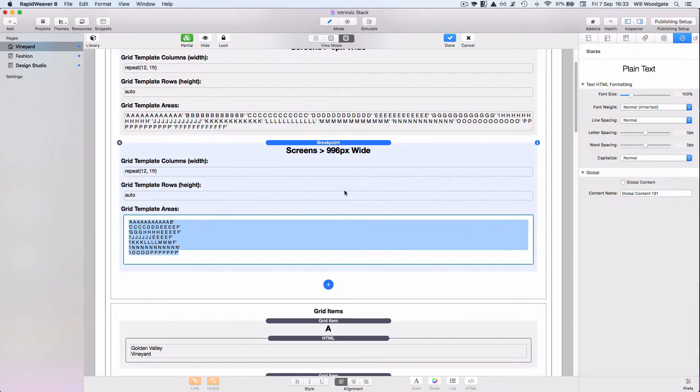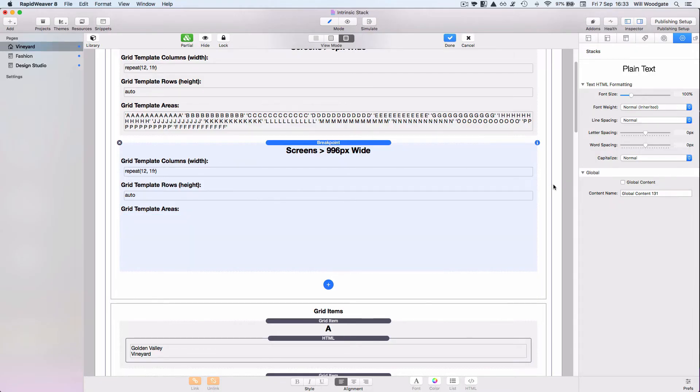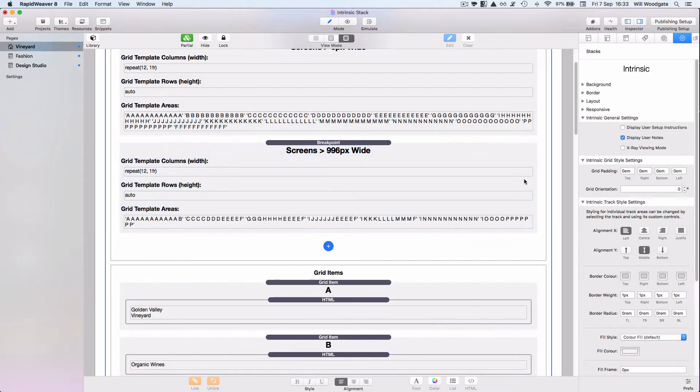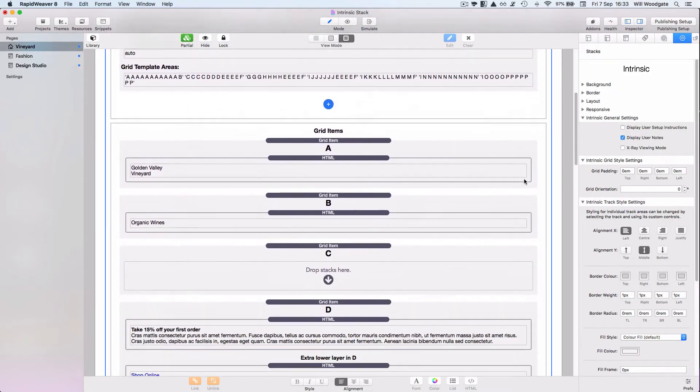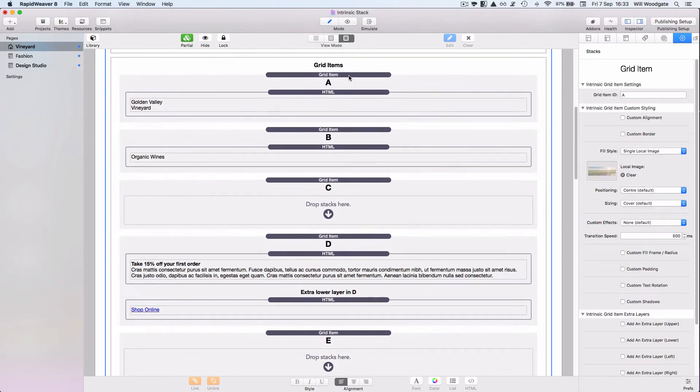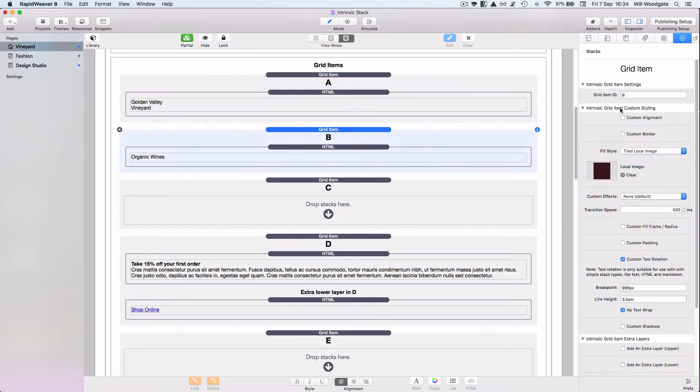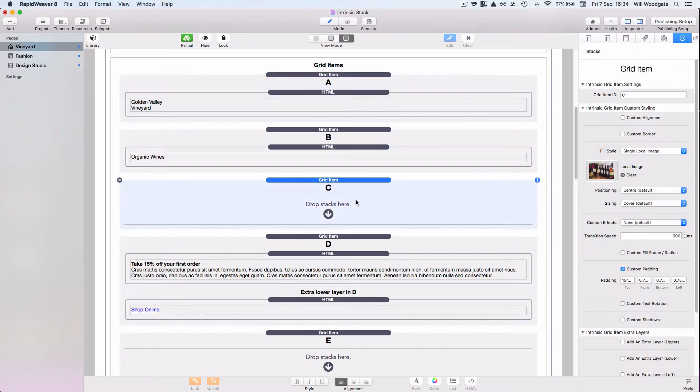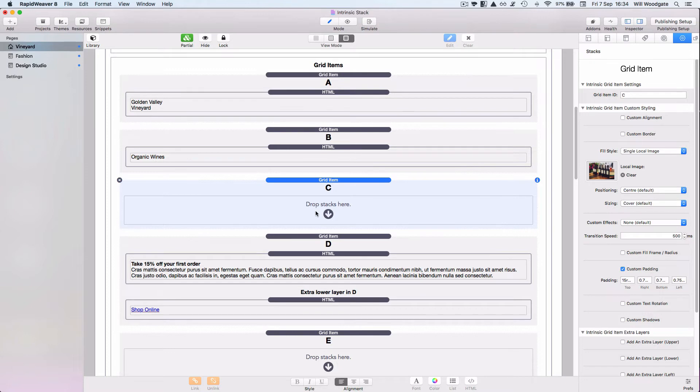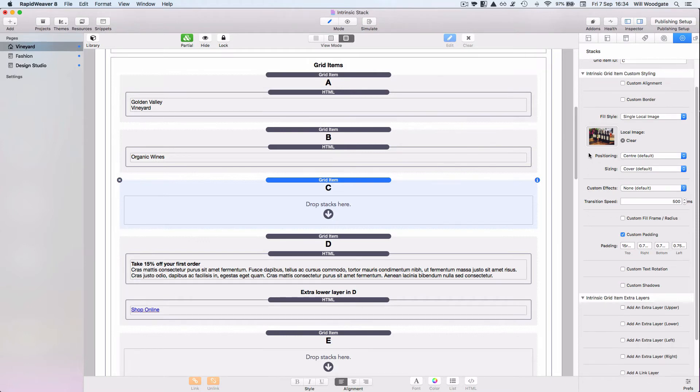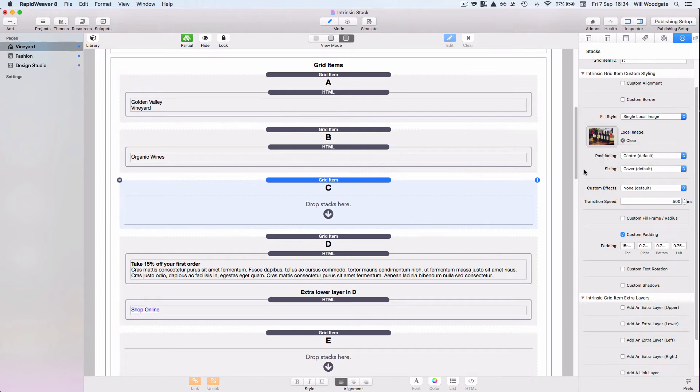So let's switch back into RapidWeaver again now. What I've done is I've gone ahead and added all my grid items a little further down here within the stack. We give each grid item a letter which of course corresponds with its template area. So this one's A, next one down is B, next one is C. Some of these, like this area called C, doesn't actually contain any content. Stacks is still telling us to drop stacks here. But you can see over here on the right hand side in the stacks panel, what I've done is I've added an image here of some bottles of wine. So that is that grid area, that grid item complete.